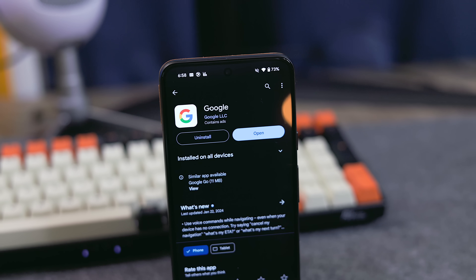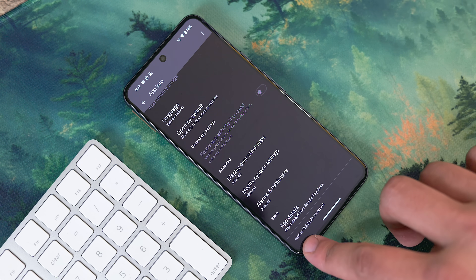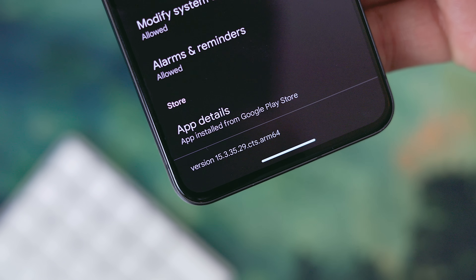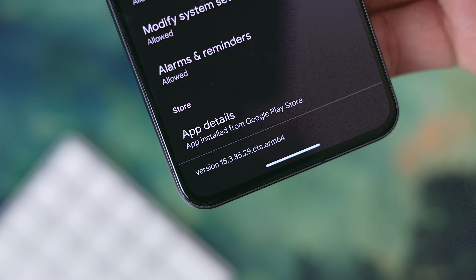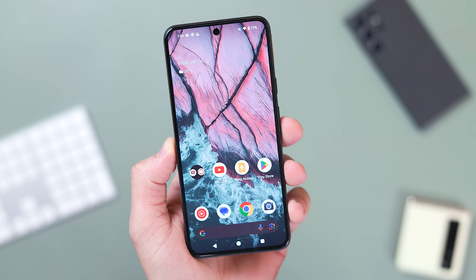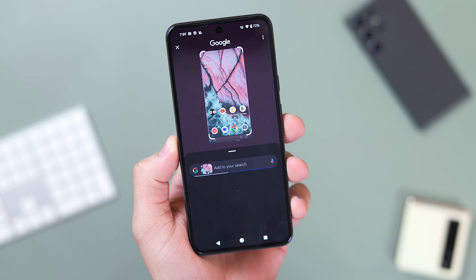Specifically, you want your version number to have a CTS tag somewhere on the line, which stands for Circle to Search. In my case, I have the function working on version 15.3.35.29, at least for now, but I'm sure this will change as updates continue. If you already have both the January security patch and the latest Google Search update, just be patient because you're most likely waiting for it to be activated on the server side. You'll be able to tell by holding down on the navigation bar or the home button if you're using the old school three-button layout.